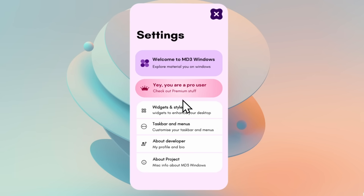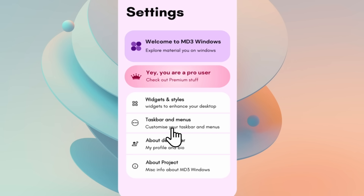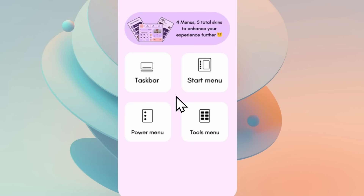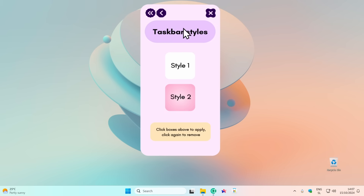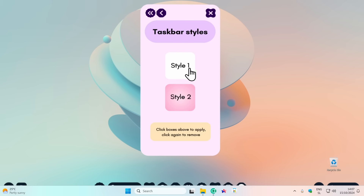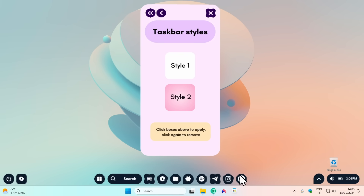Now you have a few options. First, I'll go with the taskbar — click on taskbar and add it to the desktop. You have two styles available. The free version only includes style one, while the pro version also has style two. I'll go with style one, and this is how the taskbar looks at the moment.